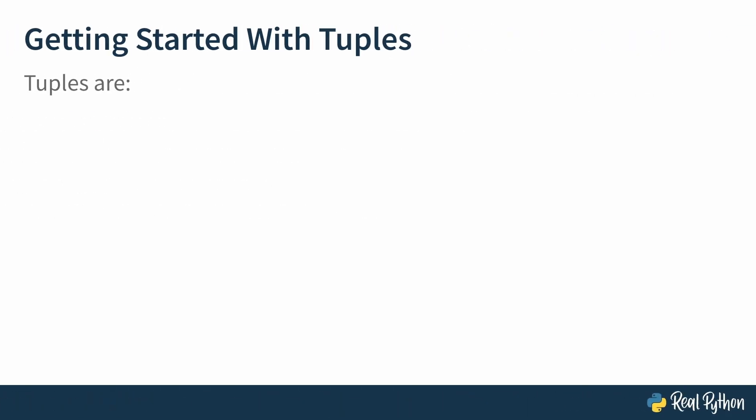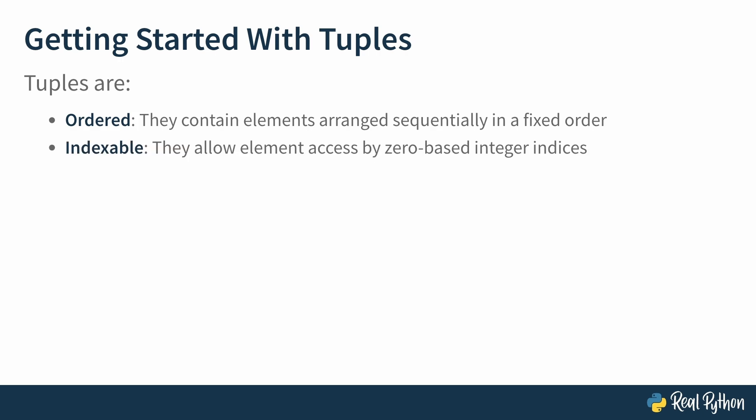Tuples are ordered. They contain elements arranged sequentially in a fixed order determined at the time of creation. Tuples are indexable, meaning they allow element access by zero-based integer indices. This means that the element at index zero will be the first element of the tuple.